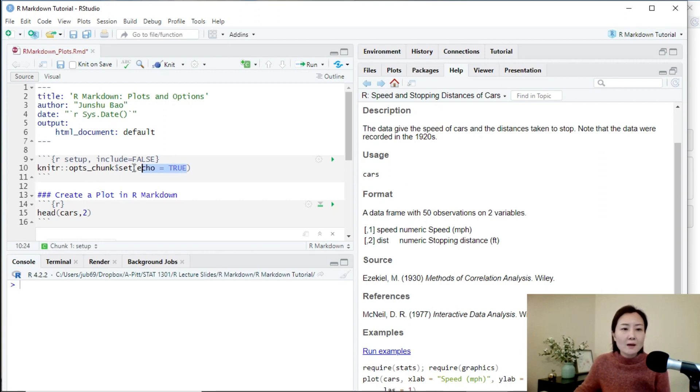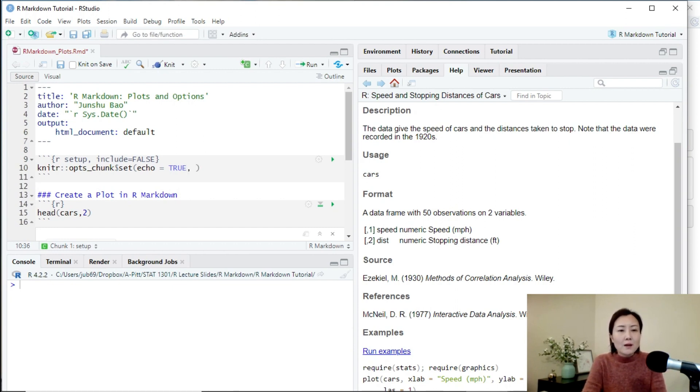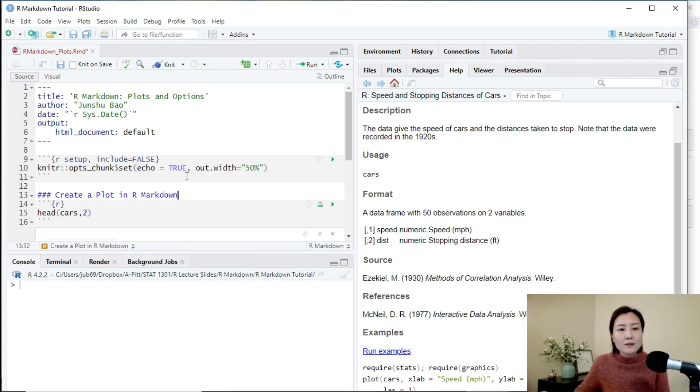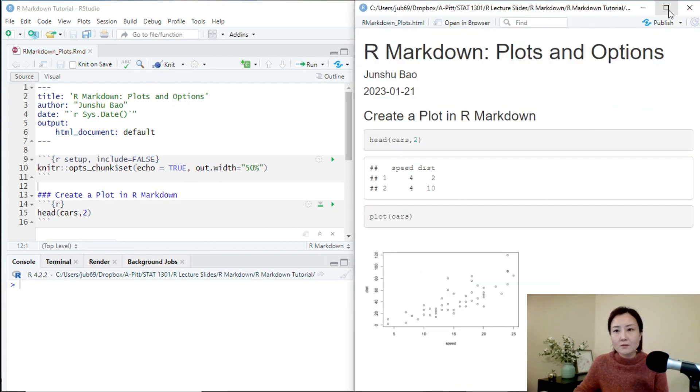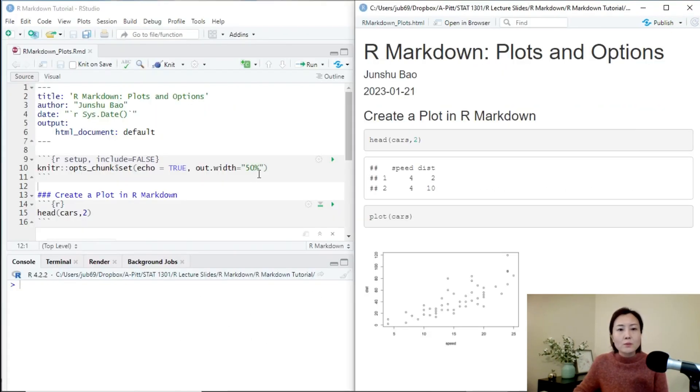For example, echo equals true by default. So suppose we put out.width equals 50 percent here. Then let's see what happens. So you see it also works. It will make all of the plots 50 percent of the width of the page.